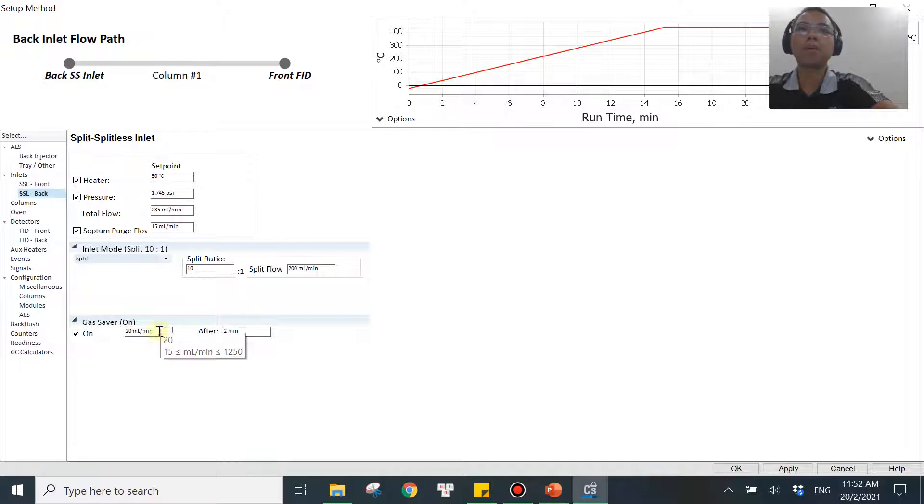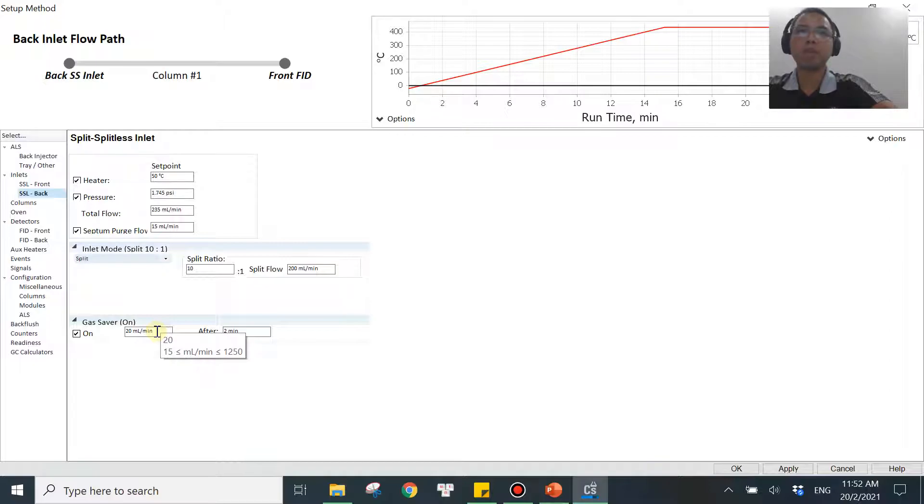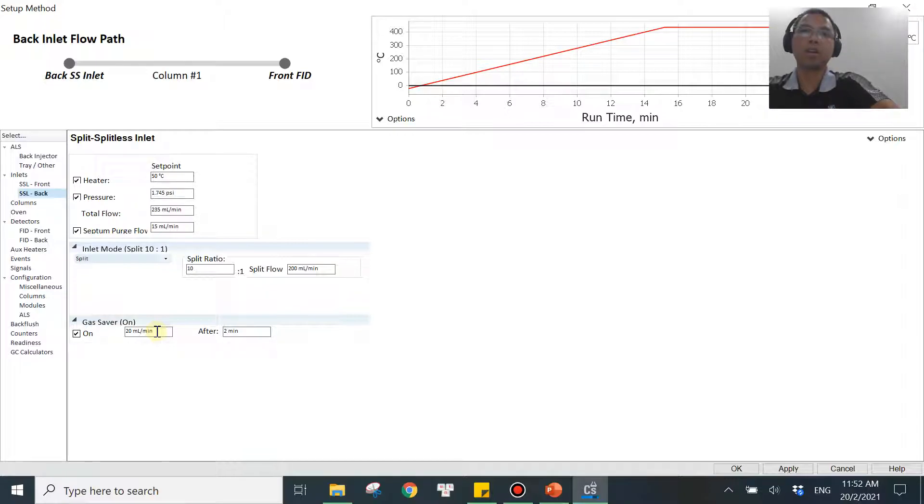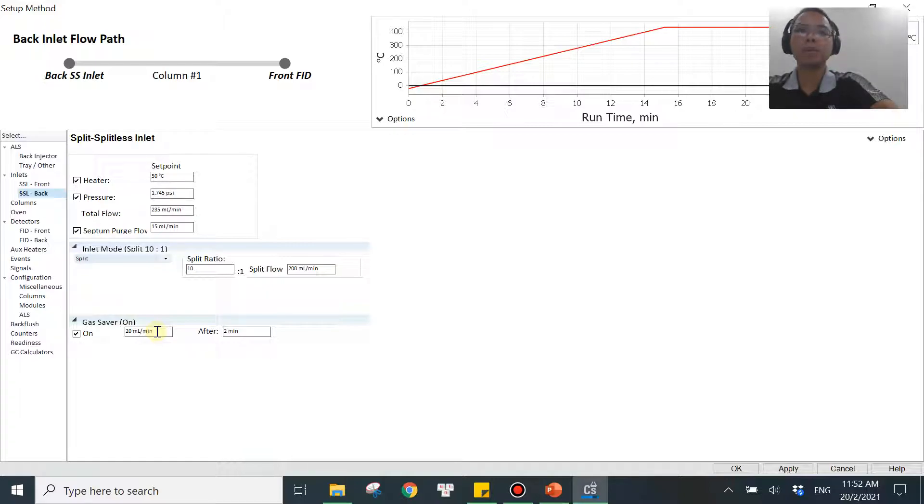But we need to know what's the minimum and what's the maximum value we should set over here. So if you hover the mouse at the field, it will tell you that the minimum is 15 mL per minute. You don't want to go lower than that because you want to push the split vent float efficiently to remove any wicks of the sample or whatever from there. So 15 mL is the minimum.